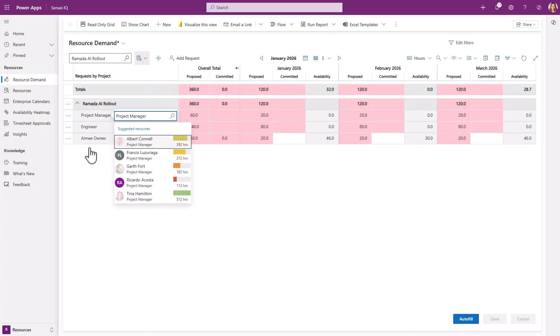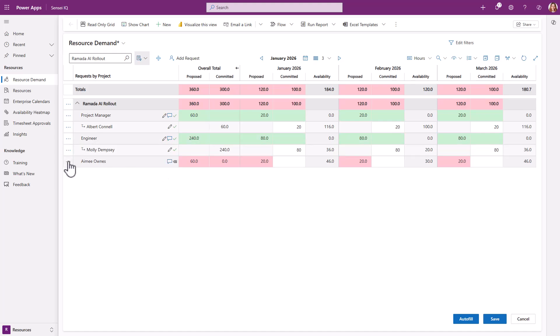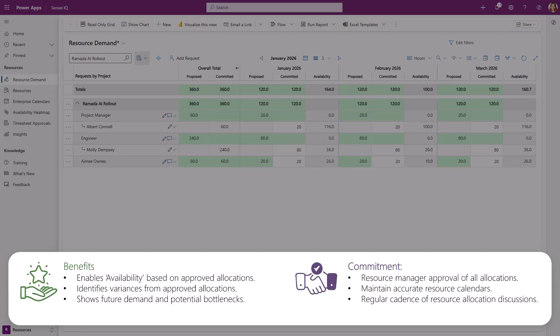If the business case is approved, the resource manager will substitute the generic roles for named individuals, or just approve if named individuals were already requested. You now have an approved resource plan with formal allocations for your team members. There are many benefits to a formal resource management process, including seeing availability based on approved allocations, identifying variances from approved allocations, and showing future demand and potential bottlenecks. To make this all work, it does require a commitment to formal approvals of all allocations, maintaining accurate resource calendars, and keeping a regular cadence of resource allocation discussions and review.